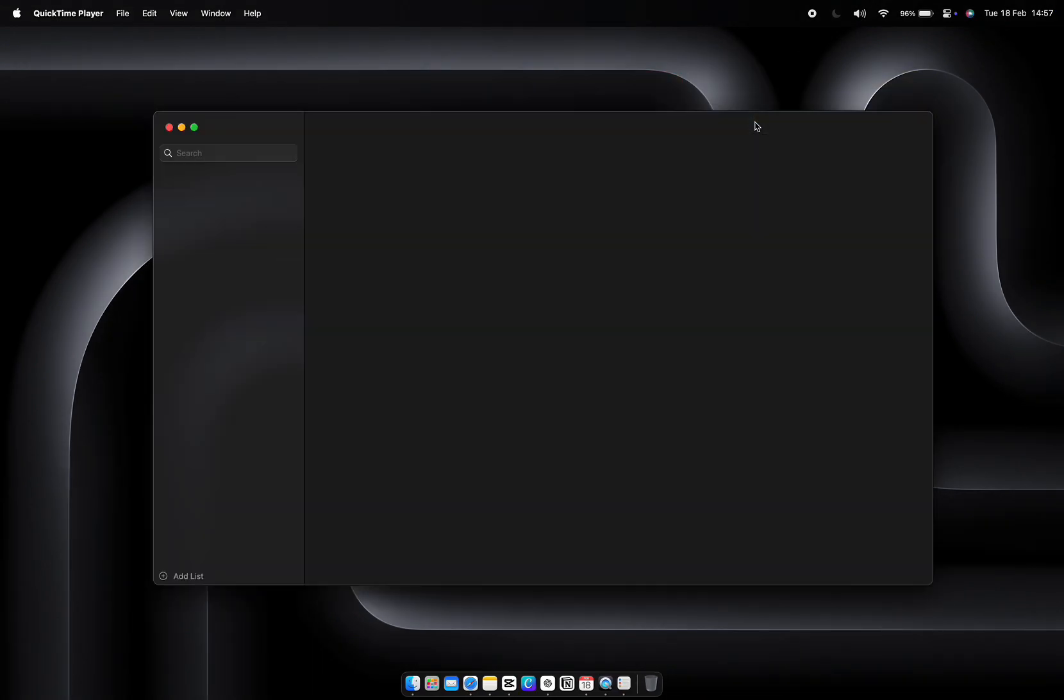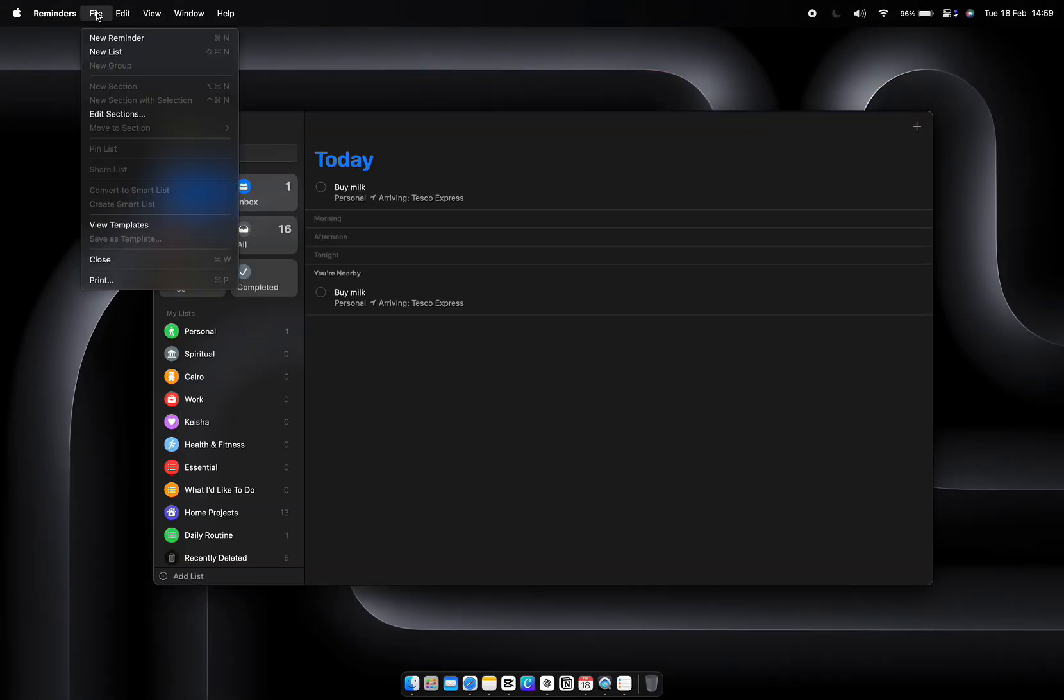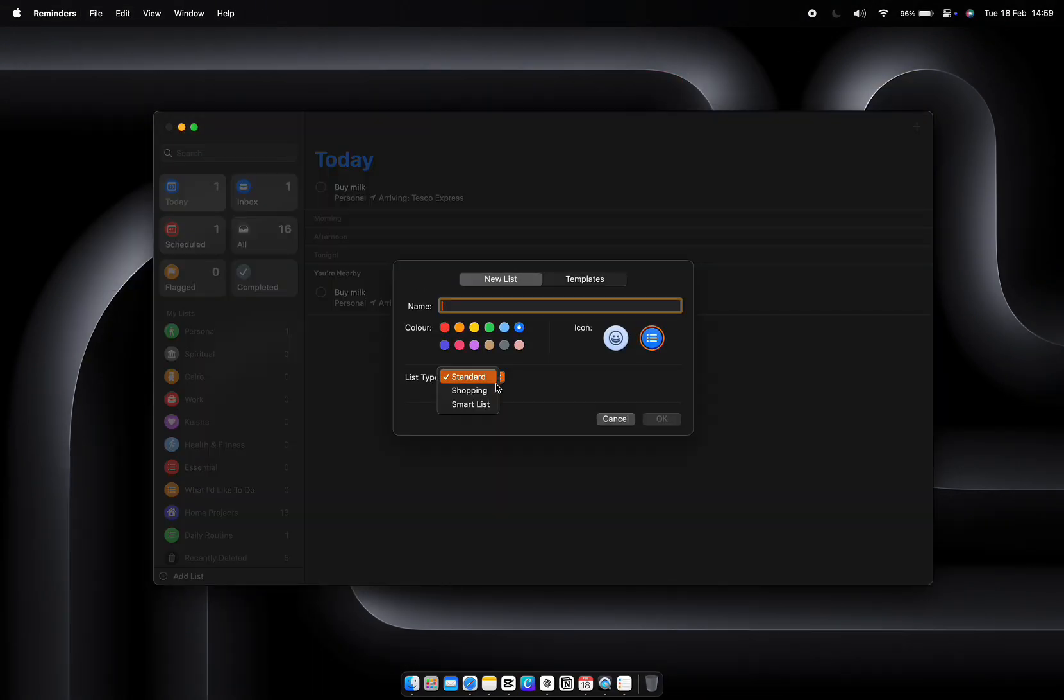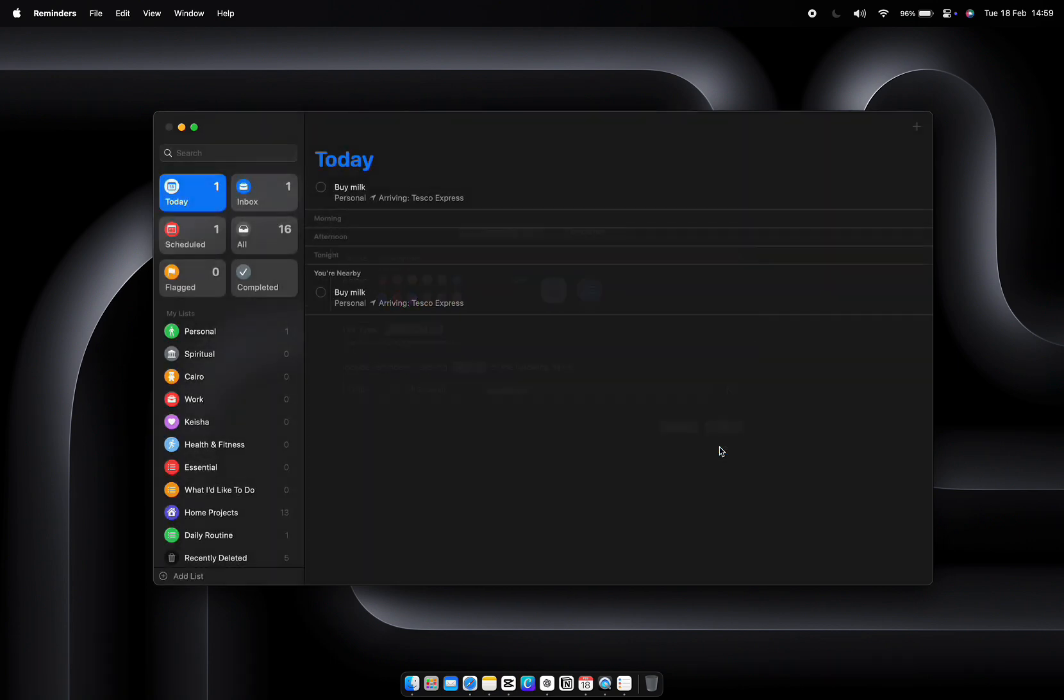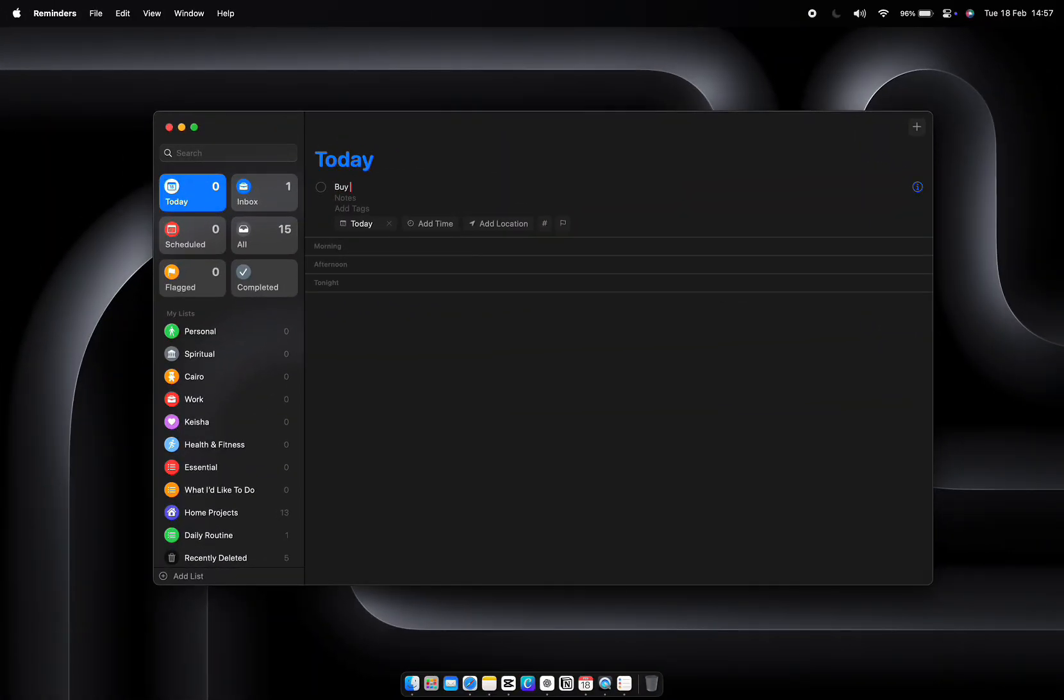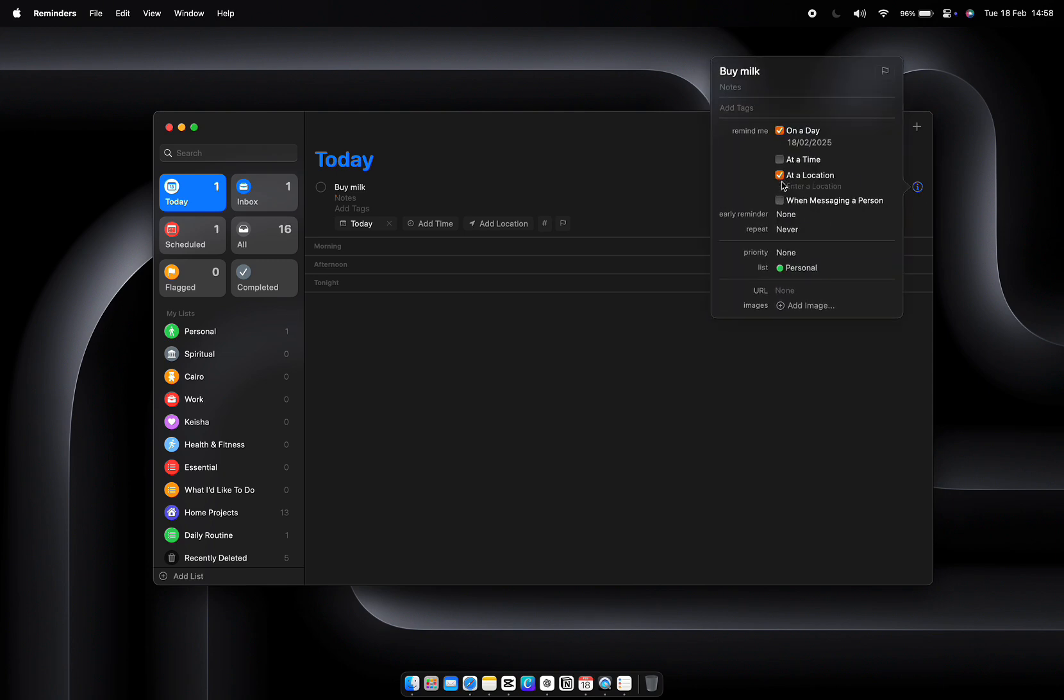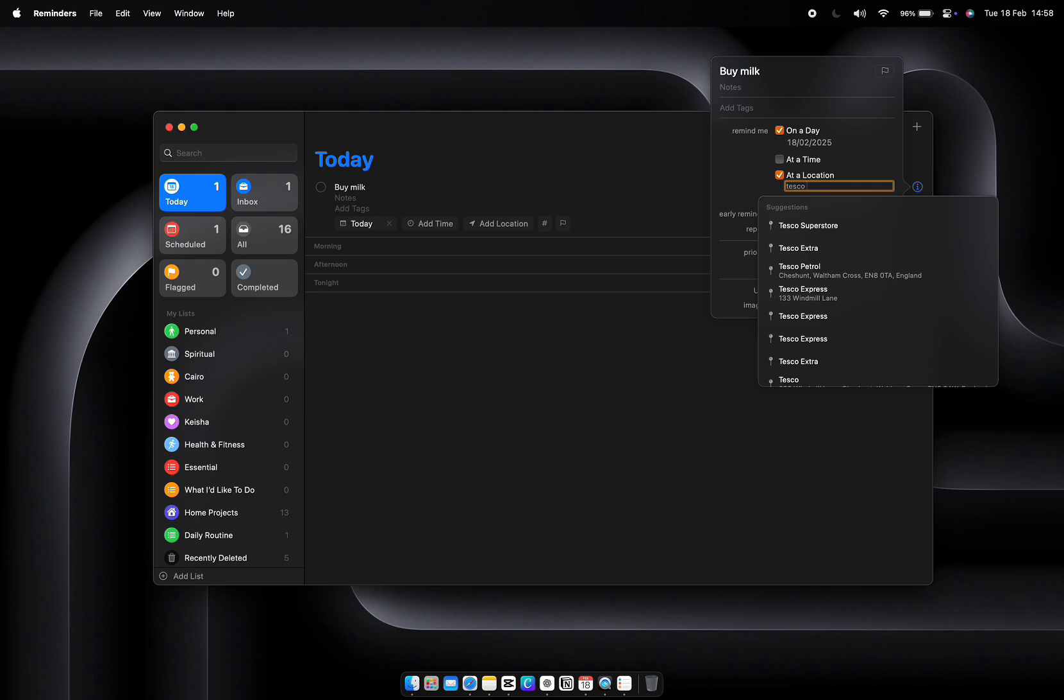Smart lists automatically organize tasks based on criteria you set. For example, create a smart list for tasks due this week, or one for all high-priority items. You don't need to sort things manually—it's all automated. Reminders can notify you not only at a specific time but also at a specific location. For instance, set a reminder to buy milk when you're near your local corner shop. It's like having a personal assistant in your pocket.